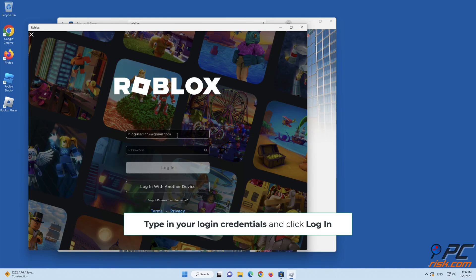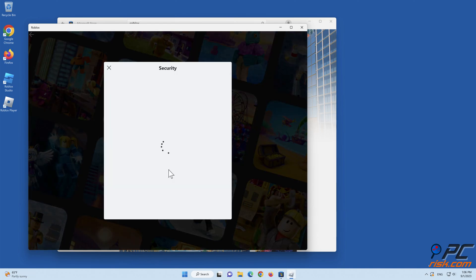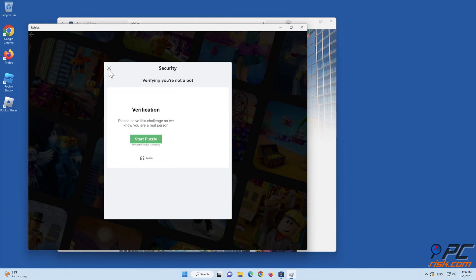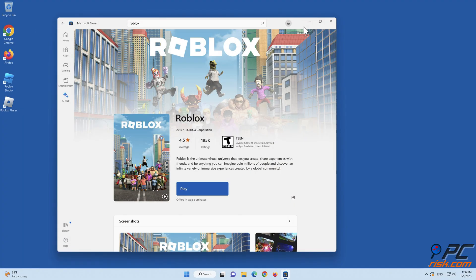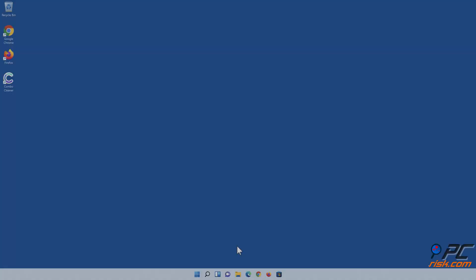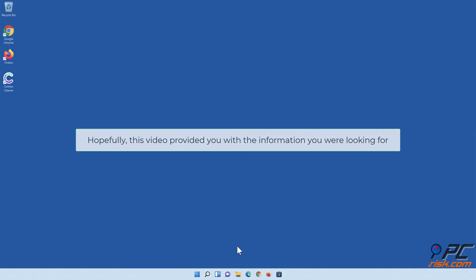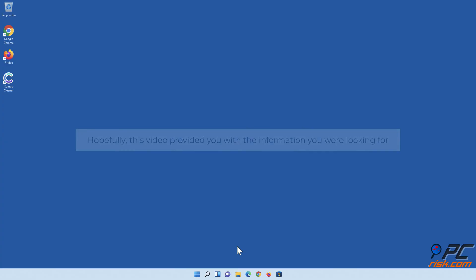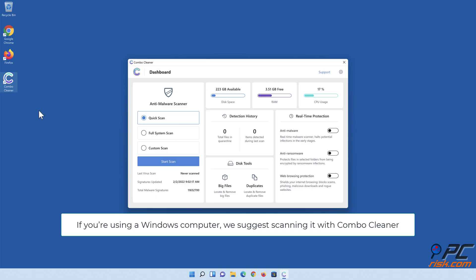Hopefully, this video provided you with the information you were looking for. If you're using a Windows computer, we suggest scanning it with Combo Cleaner.